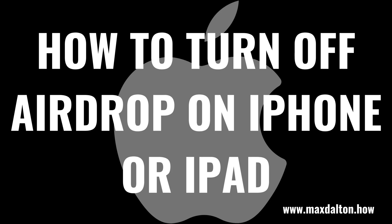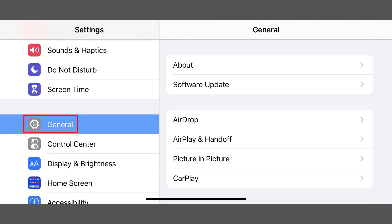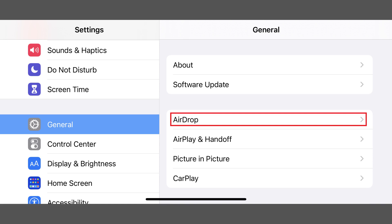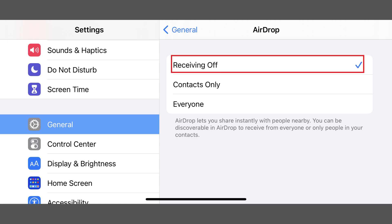Now let's walk through the steps to turn off AirDrop on your Apple iPhone or iPad. Step 1: Tap to launch the Settings app on your iPhone or iPad, and then tap General on the Settings menu. Step 2: Tap AirDrop in this menu. Step 3: Tap to place a check mark next to Receiving Off in this menu. AirDrop is now turned off on your Apple iPhone or iPad.